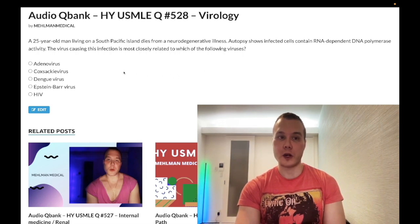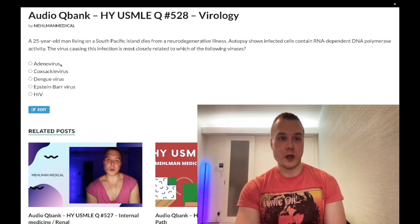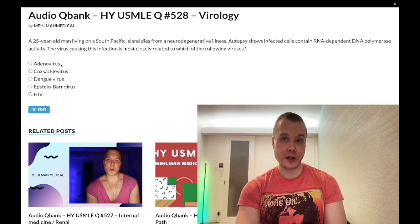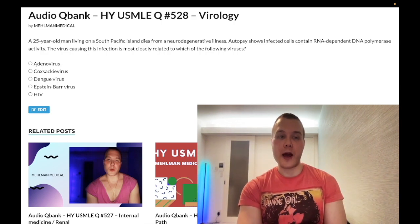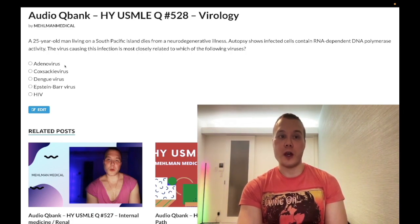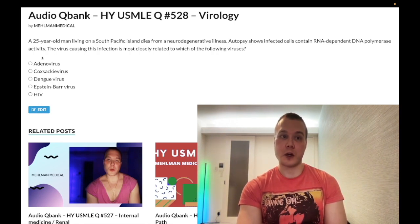Let's walk through the answer choices. Choice A, adenovirus — wrong answer. This is a DNA virus. It is non-enveloped, double-stranded, linear. You need to know adenovirus is the most common cause of viral conjunctivitis in pediatrics, as well as hemorrhagic cystitis. USMLE can give you a kid at a daycare center with an itchy eye due to a virus — you know it's adenovirus. They ask what else could be seen: hematuria from hemorrhagic cystitis. Wrong answer.